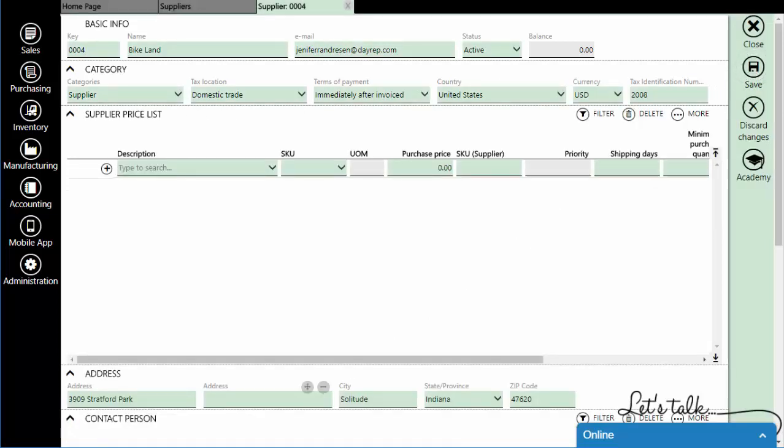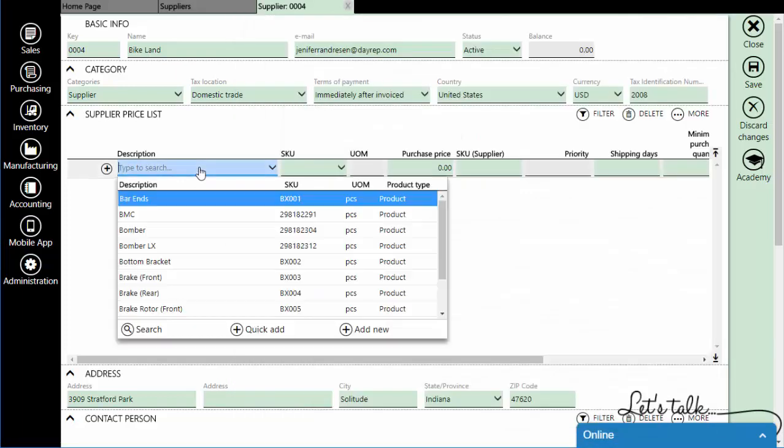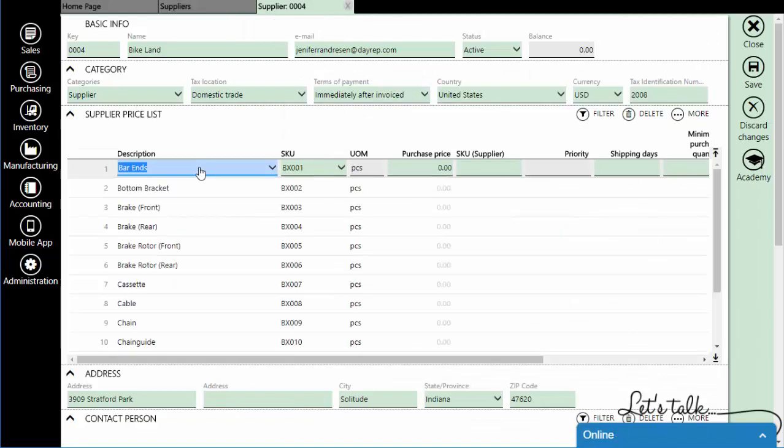Under Suppliers Price List, copy columns from your XLS spreadsheet and paste them into matching fields in AirPag.